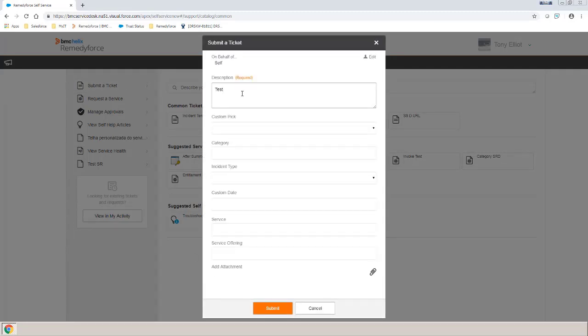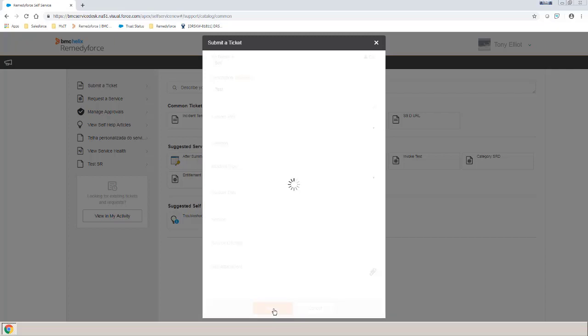Populate any of the required fields that are on the incident form. Click the Submit button.